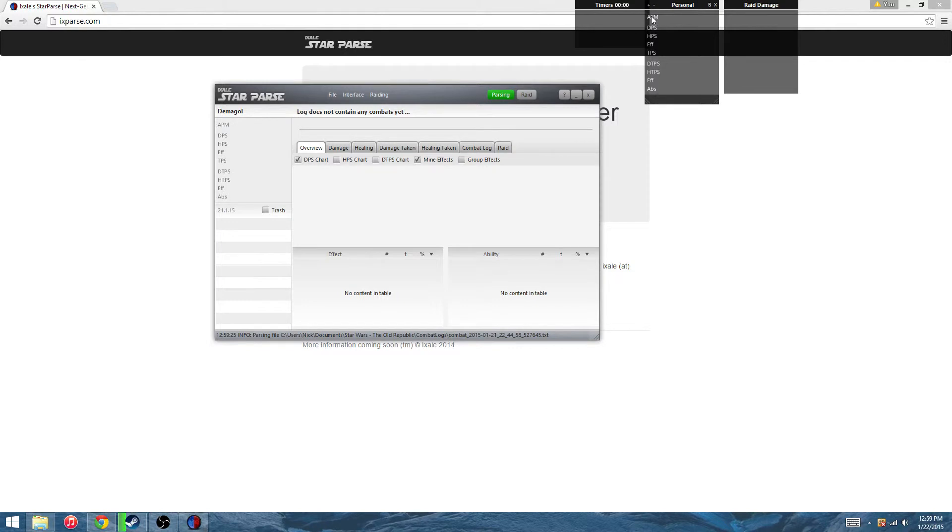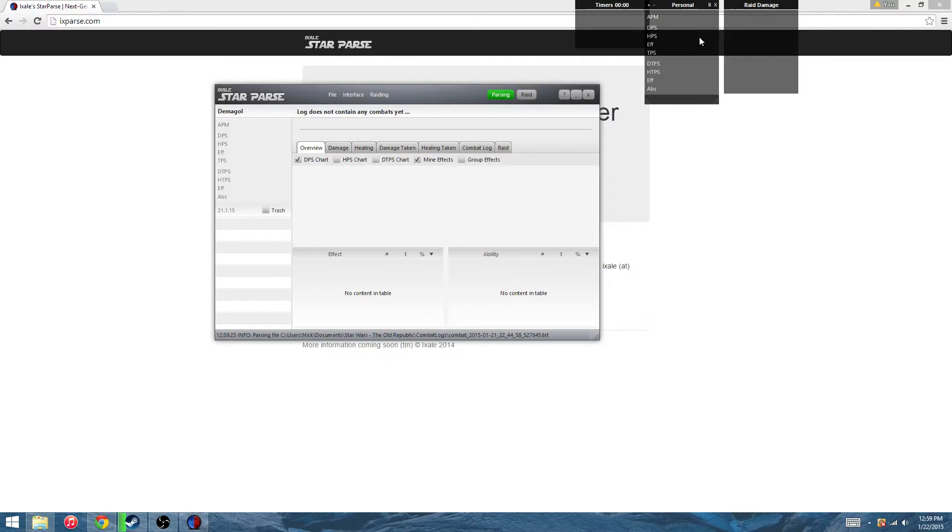This will show you what your personal stats are for raids such as the new one, the second boss on Temple of Sacrifice, the Command Walkers. There's a mechanic where you have to go and get a bomb, I believe it is every 30 seconds.